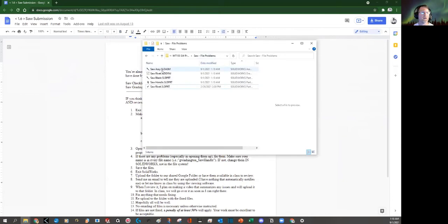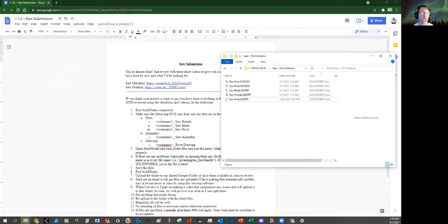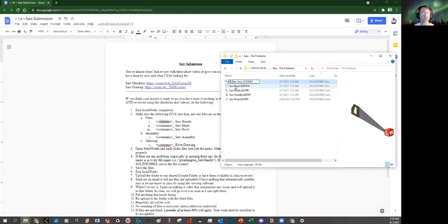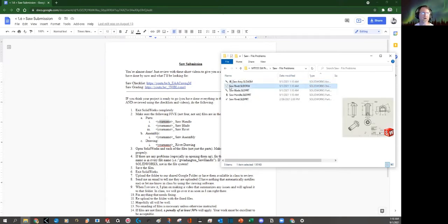Okay, I've got the assembly, the rivet, the blade, the handle, and the rivet drawing. Oh, wait a minute. I'm supposed to have my name in them. Oh, that's right. Got to have my name in them. Initials should be good enough. Right, right, right.